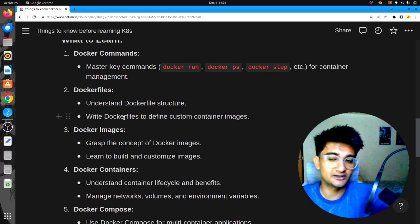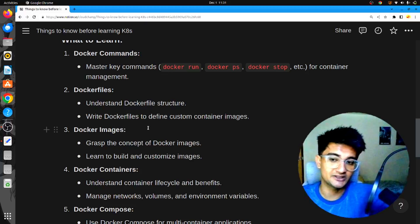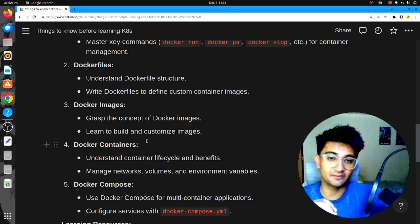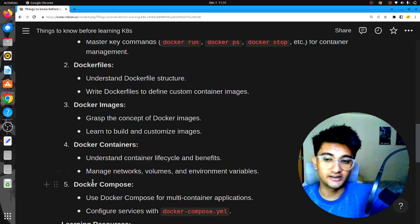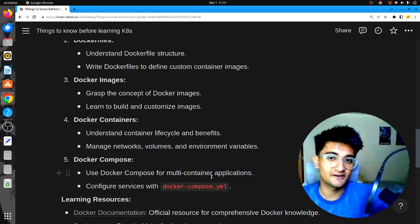You also need to have an idea of what Docker images are and learn how to create images for your application. We also need to know what Docker containers are, how they are created — first we create a Dockerfile, then we create an image, then we run a container. Next, we have Docker Compose. We use Docker Compose for multi-container applications, and you need to have knowledge of it.